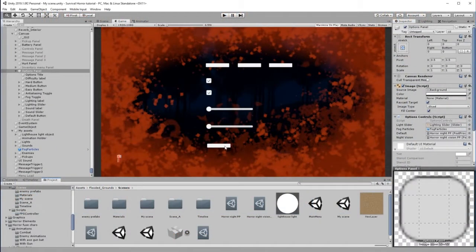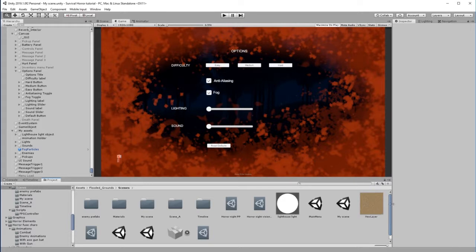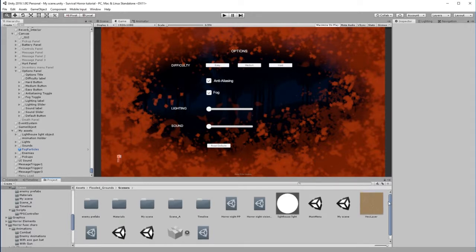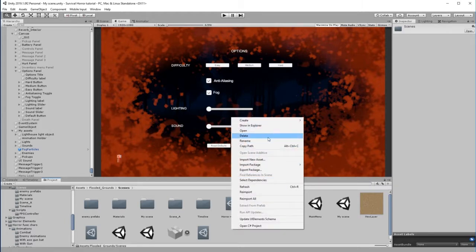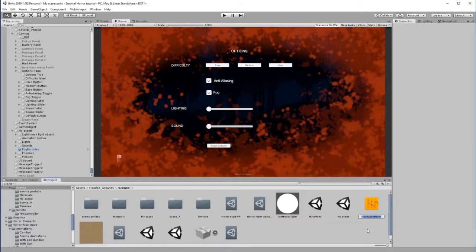Okay, so now we want to get the sound slider to start working. I'm in Assets, Flooded Grounds, and Scenes where we've got all of our main scene material. I'm going to right-click in here and choose Create and a new Audio Mixer.